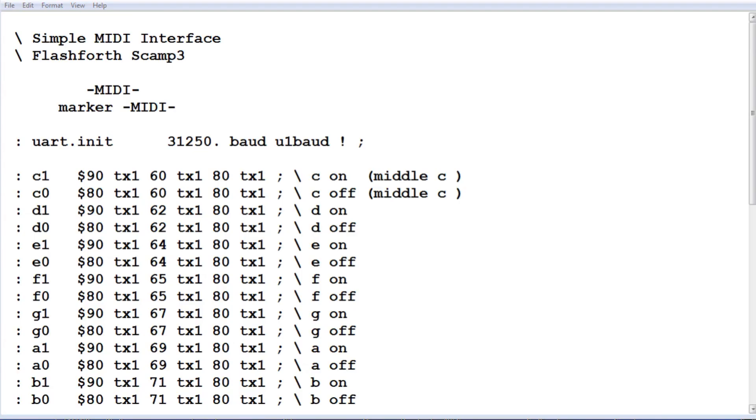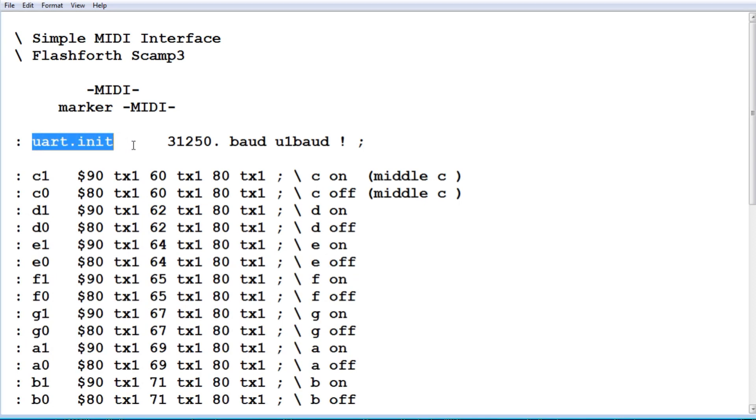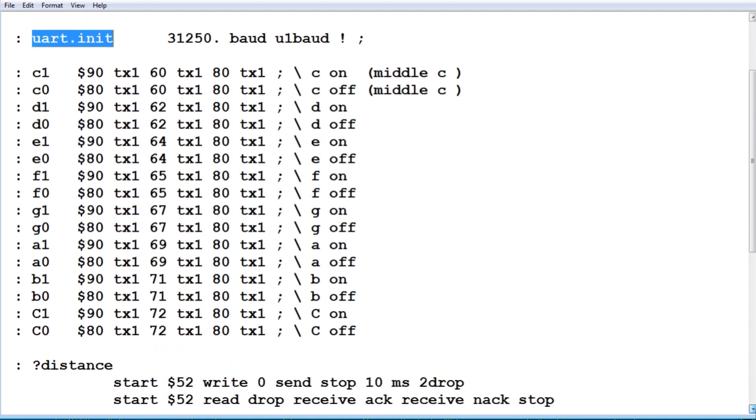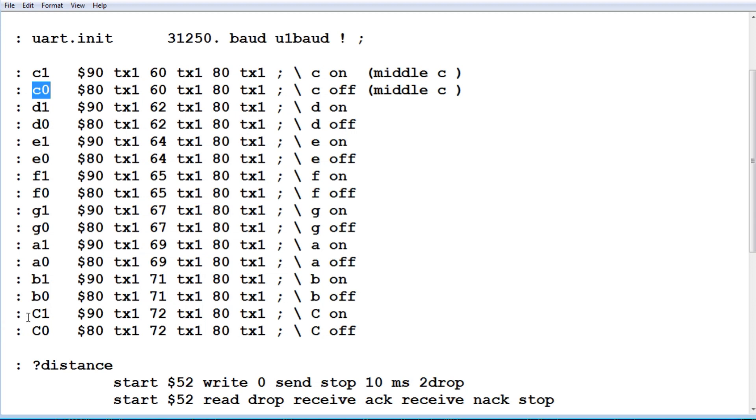Okay, here's some simple code that will run on the MIDI interface. And it's written in FlashForth and it's running on the SCAMP3 board. So the first thing we do, we have to initialize the UART to 31.25k baud. So that's what that word does. Then I have words to turn on and off the notes for the C major scale. So there's middle C on, middle C off. And it goes all the way down to high C on and high C off. So we have an octave there. So that's all the coding for the notes on and off.